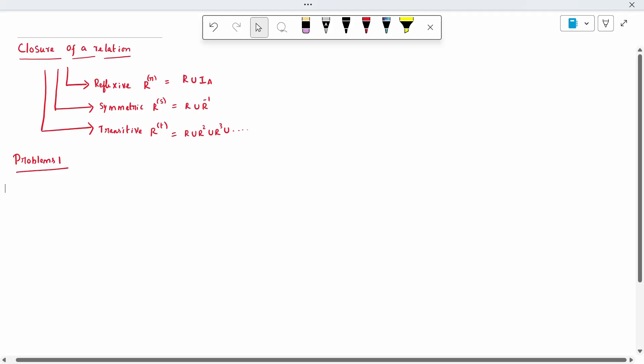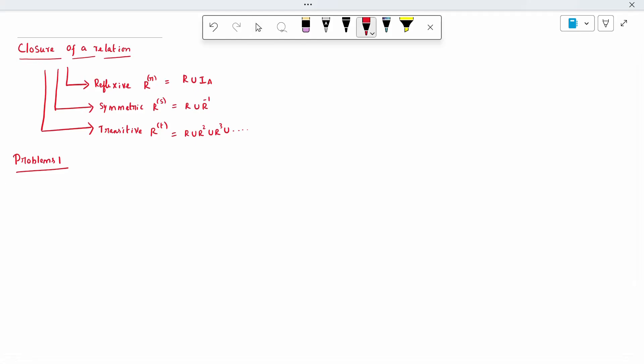Good morning to all. I am Dr. Vipoom Godai. Today's topic is closure of the relation. The closure of the relation are three types: reflexive, symmetric, and transitive.